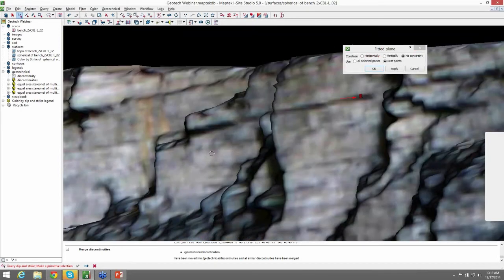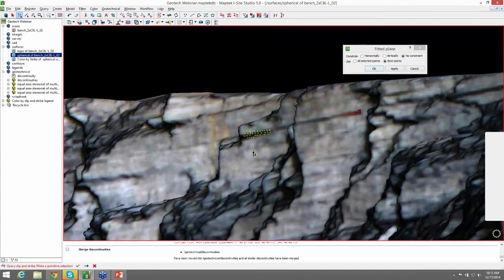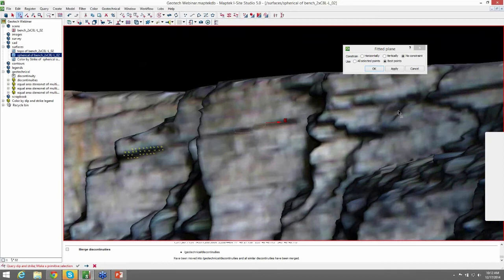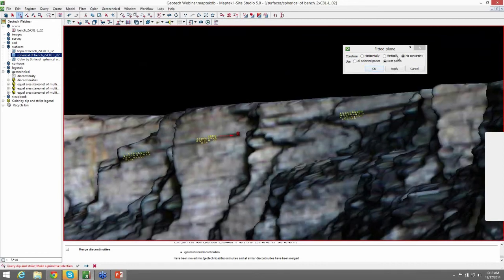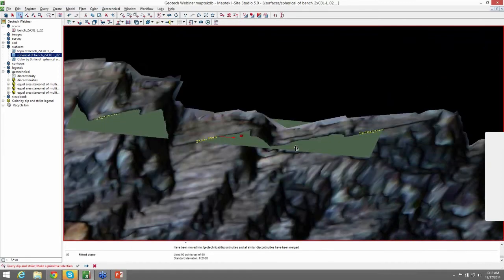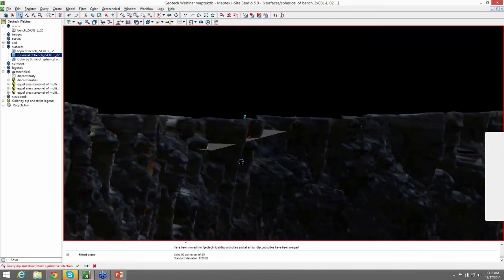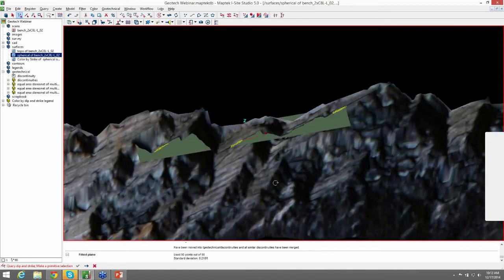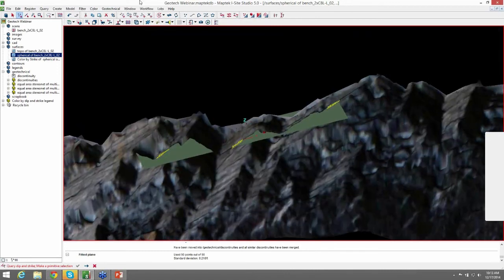And we will manually select points along this plane to create it. And you're going to want to hold Shift down while you're doing this to make multiple selections. And we'll use No Constraint and Best Points. Hit OK. And you can see it created a plane along that horizontal structure.